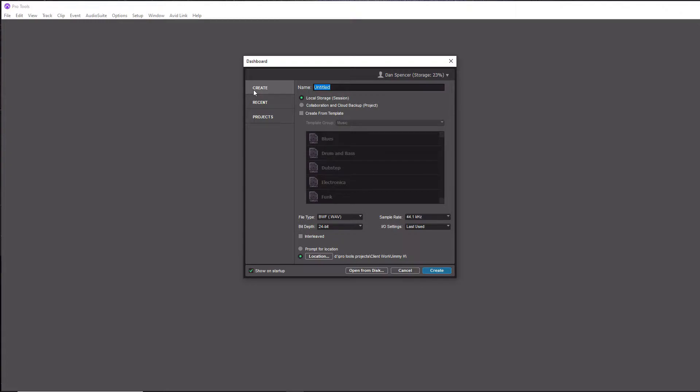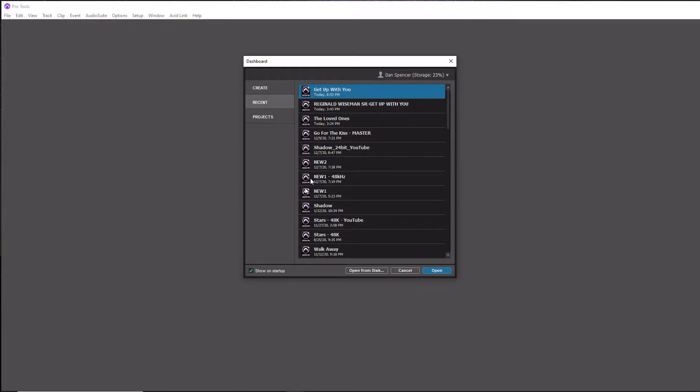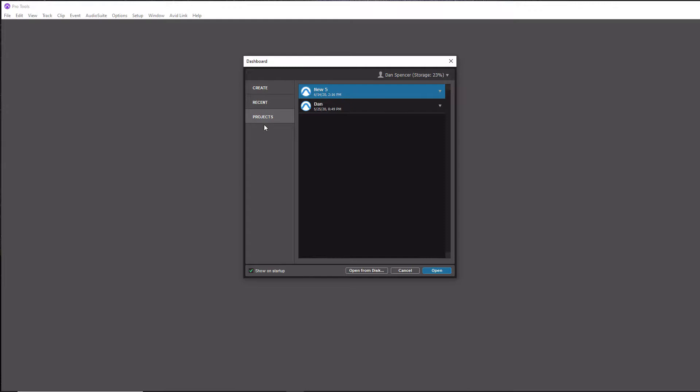In your dashboard you have Create, Recent, and Projects. For Create, this is where you would go to create a new session and that's what we're going to do today. Recent will show you all your sessions that you recently have opened.